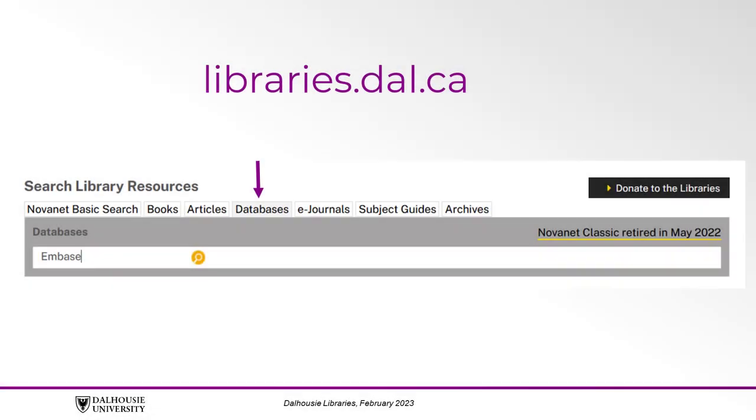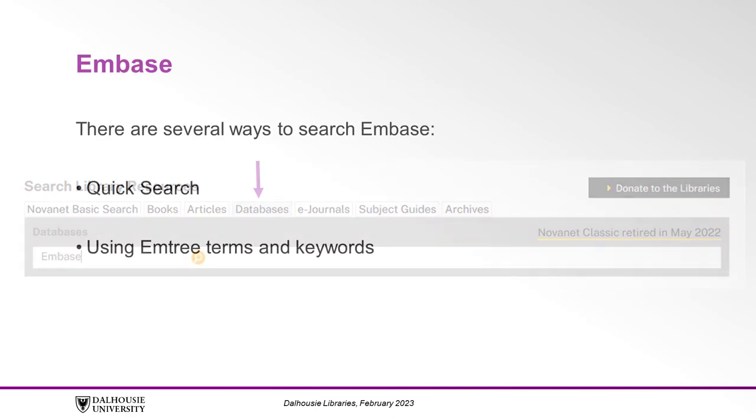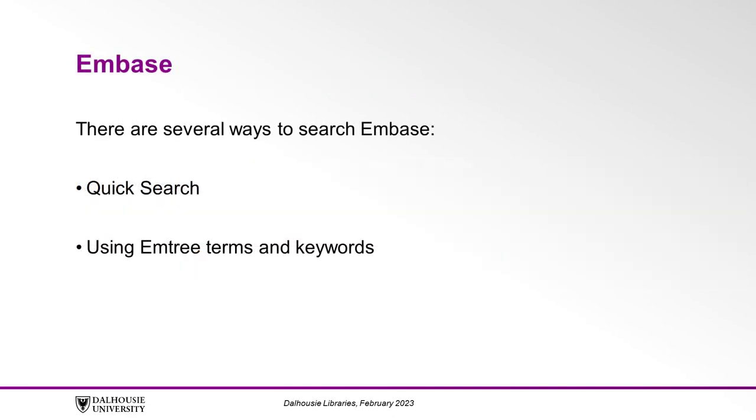Users can access the subscription database through the Dalhousie Libraries website at libraries.dal.ca. There are several ways to search Embase.